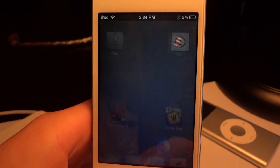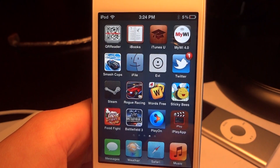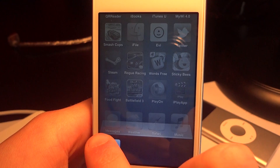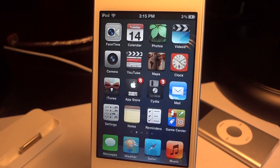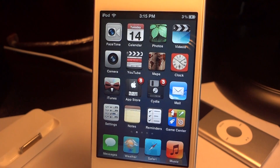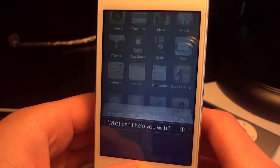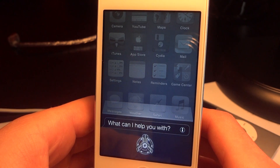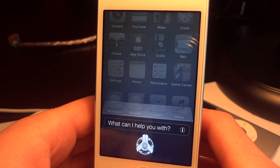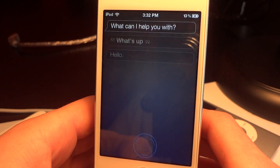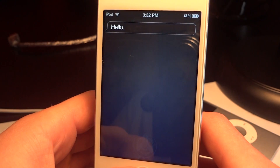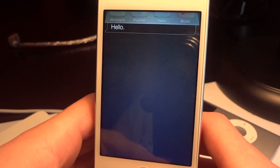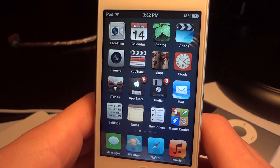After that, go back out and double-click the home button, then delete anything that is currently open in your applications. Now you can go and open up Siri and it should work.